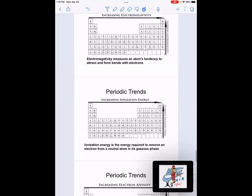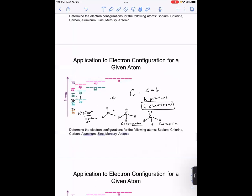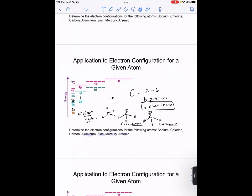We left off talking about electron configuration, valence electrons, and all that information. This is important because when we think about the trends on the periodic table, the majority of those trends are based in some way on the valence electrons of a given atom.